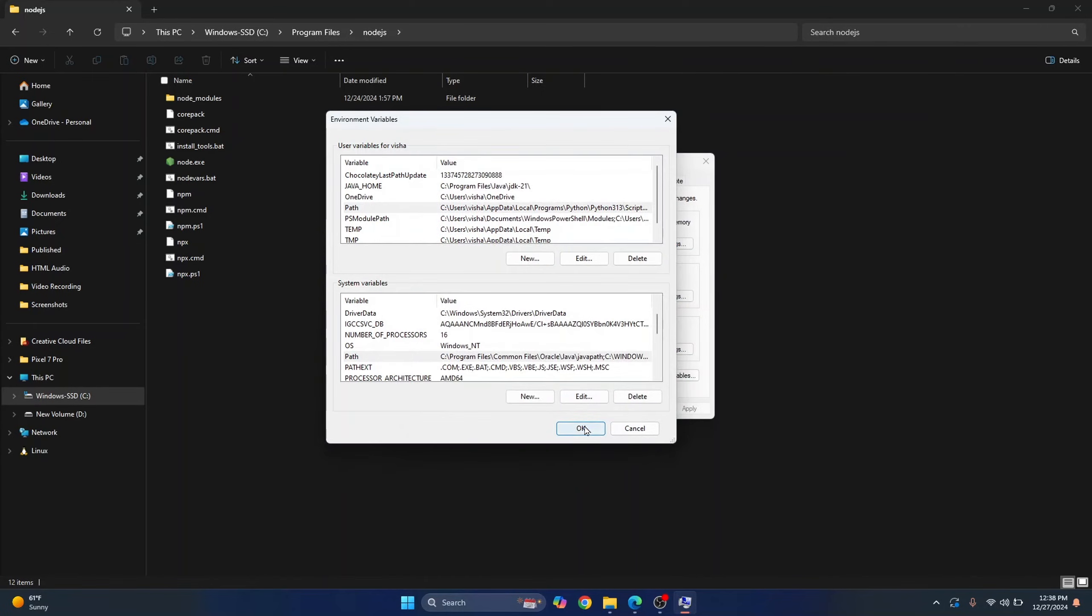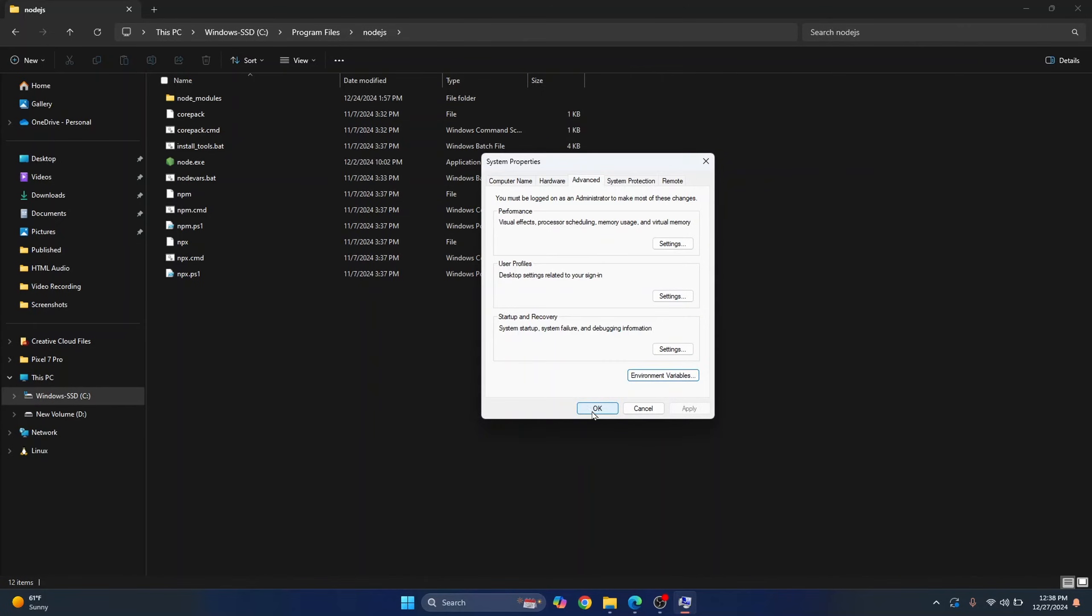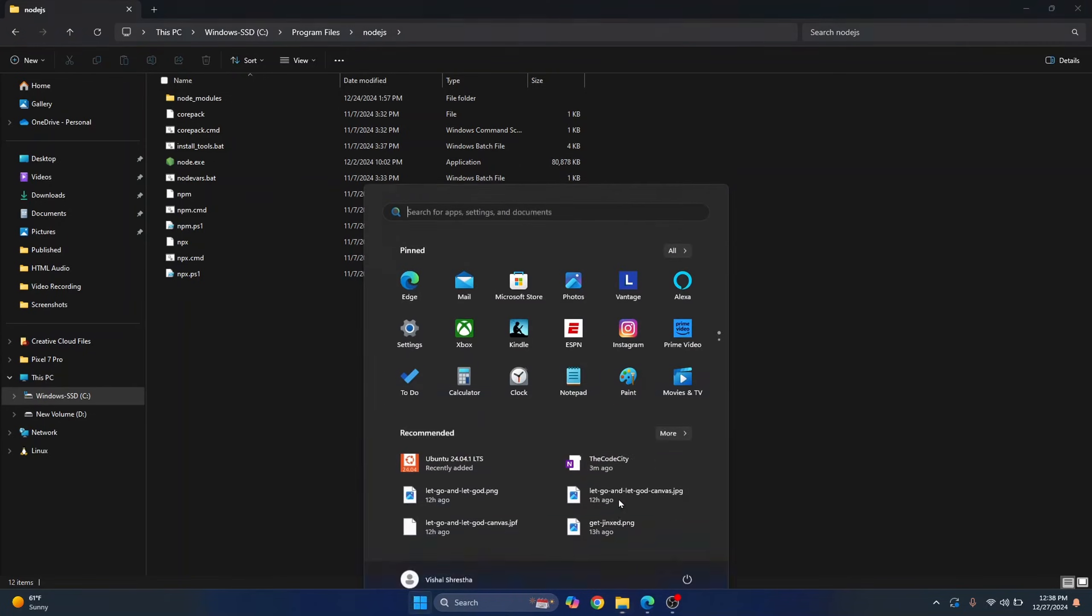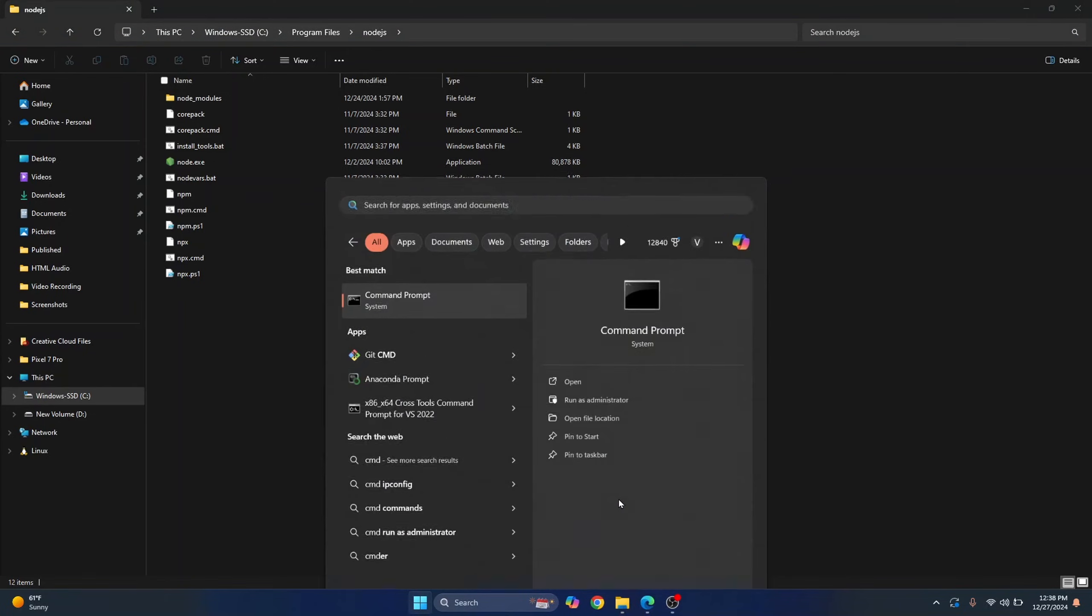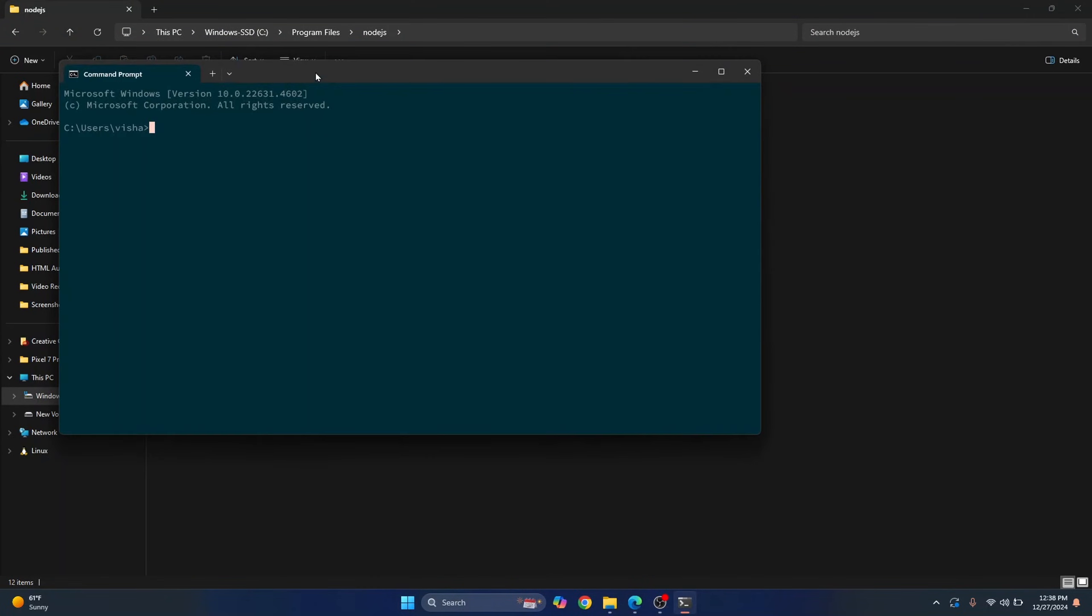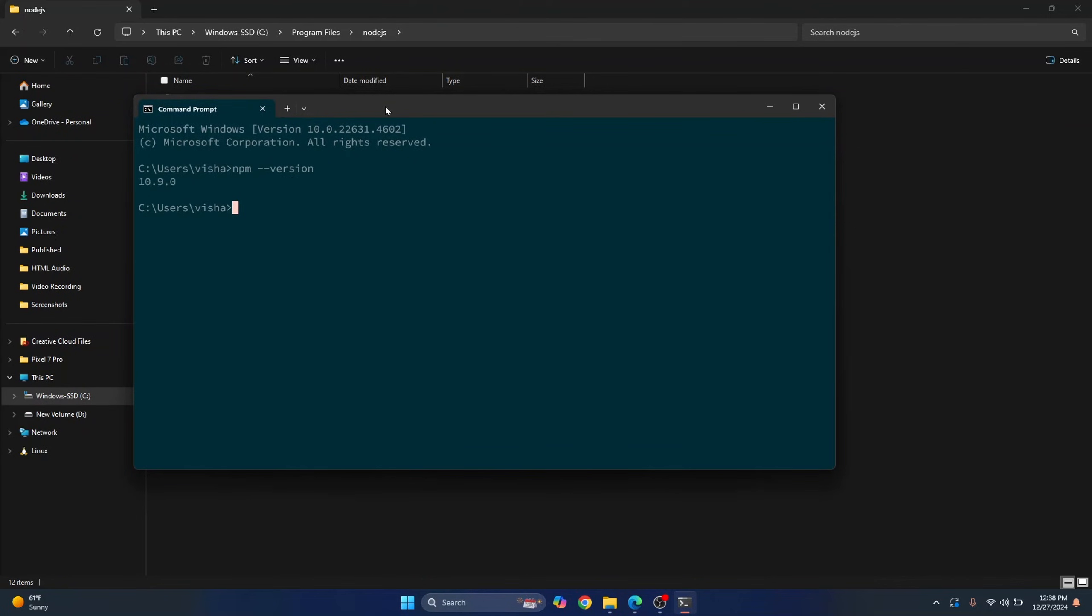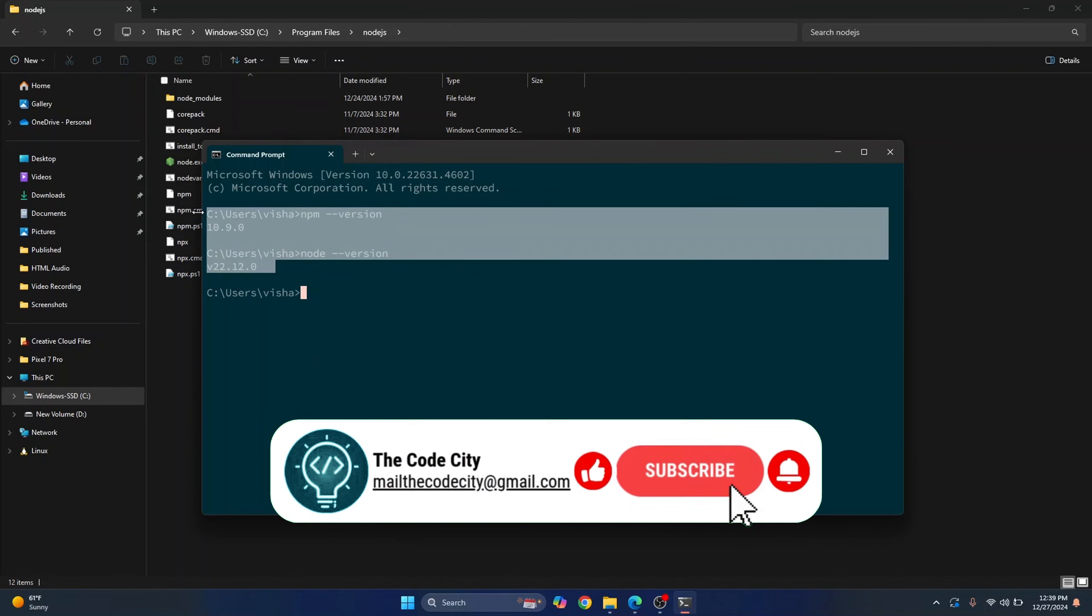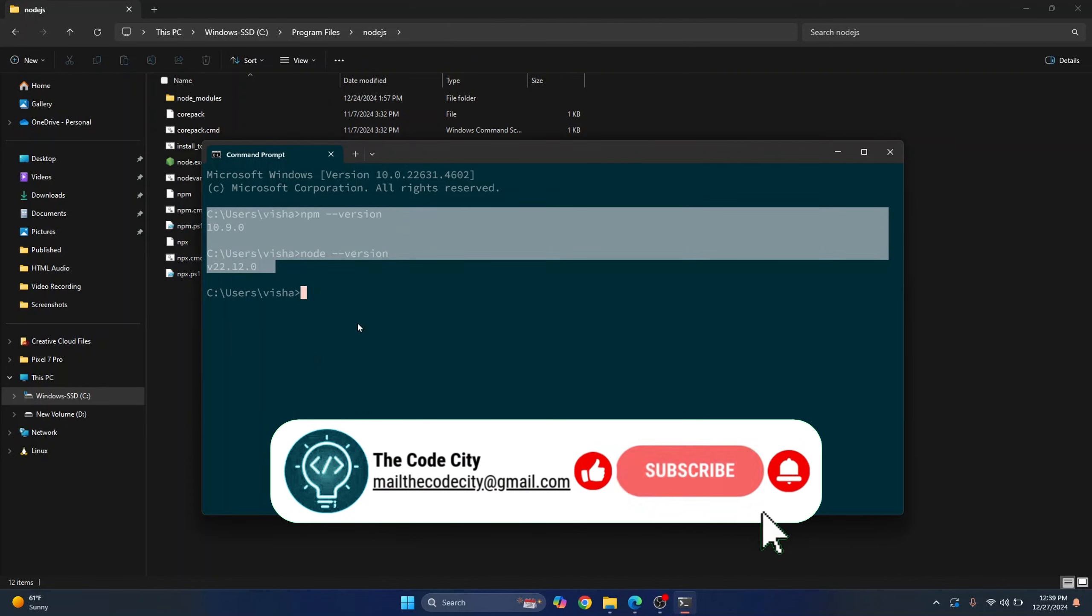Now click OK, click OK again. And now let's open command prompt or terminal and try running our command again. If I type npm --version, this time as you can see it works. And if I type node version, it also works. So now we have added node.js to environment variables and it should be working. Let me know if you have any questions.